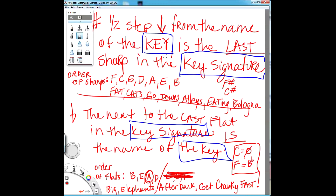To recap: a half step down from the name of the key is the last sharp in the key signature — that's the rule for sharps. The next to the last flat in the key signature is the name of the key — that's the rule for flats. Let this sink in, get your apps going, we're going to go further. We're always available online for live private music lessons via Skype — remember, we're the tube that talks back!